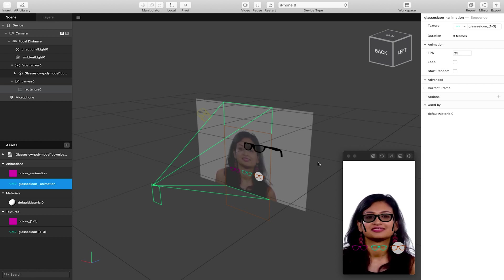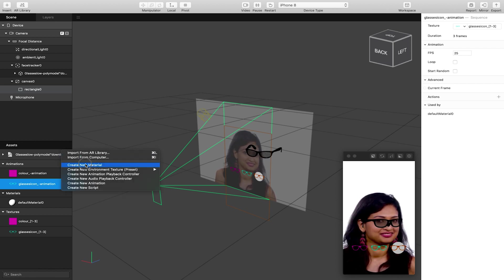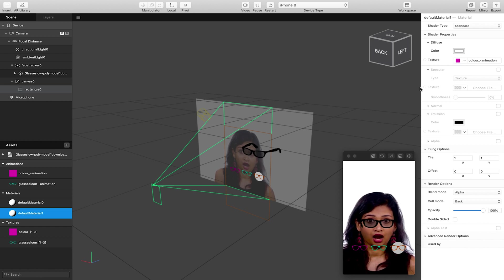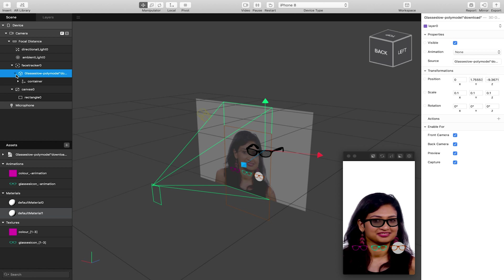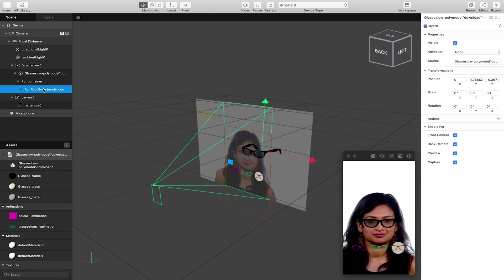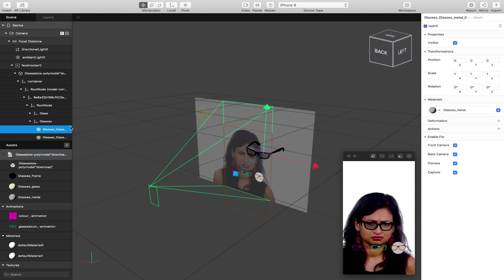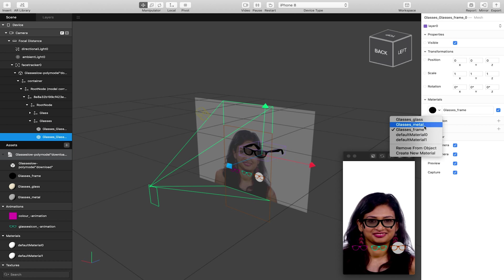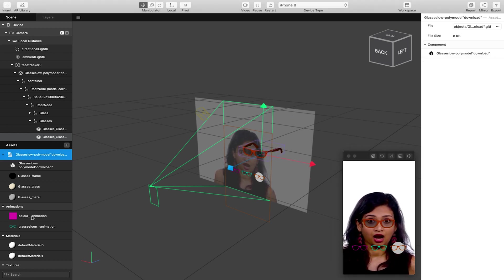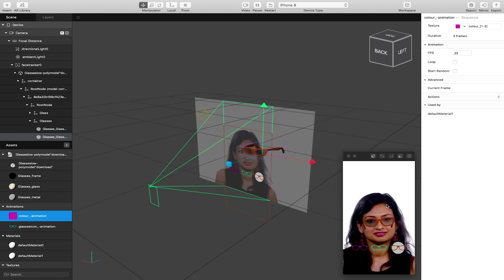We're going to add control for this later. I'll also go to Assets and create another new material, making sure the texture on this one is our color animation. Then over on my glasses I'll select my model and change the material for the frame to this new material, which is an animation frame cycling through the three colors. I'll go to my color animation and turn off the loop as well. Our icon and glasses colors should now match, but we have no control to change between them yet.